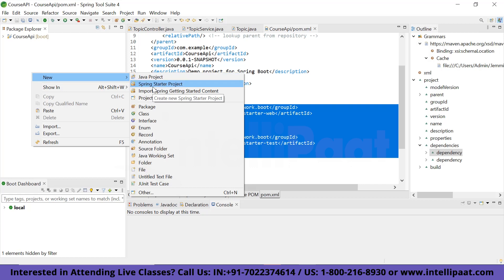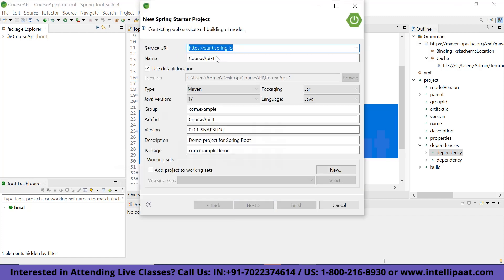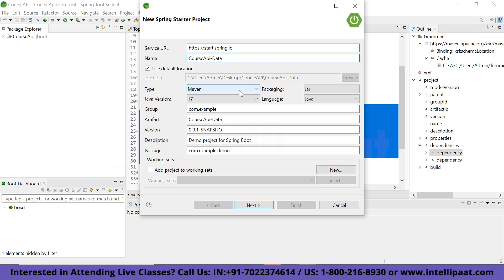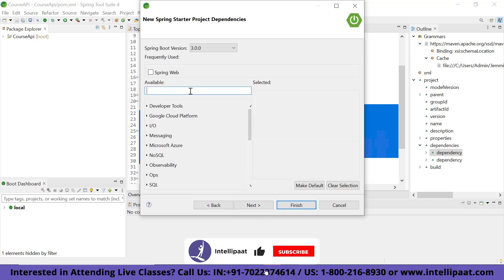We are going to create the Spring Starter Project. This will be named 'course-api-data' and it will be a Maven project. In the description you can write something like 'demo project for Spring Boot data API'. Once that's set, just click Next and we'll have some dependencies to install.